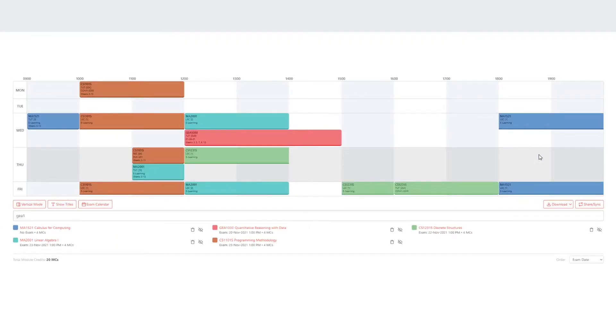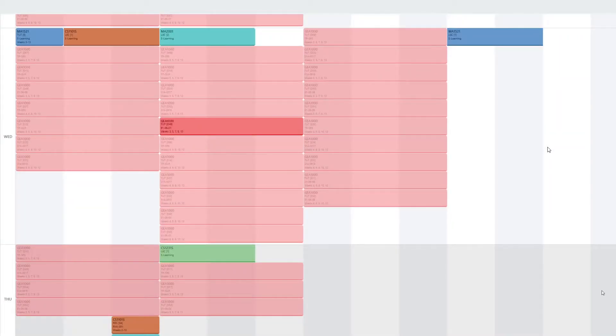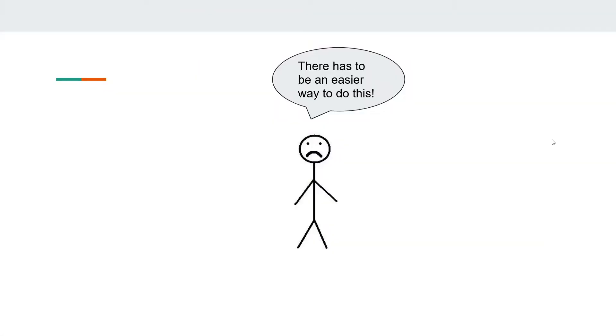Module registration happens at the beginning of every semester. Go to NUS Mods and input your modules. He then goes to NUS Mods and enters his modules. He realizes that he needs to choose the time slots by himself. He clicks on one of these modules and is shocked at the amount of choices he has for just one module. There has to be a better way to do this!